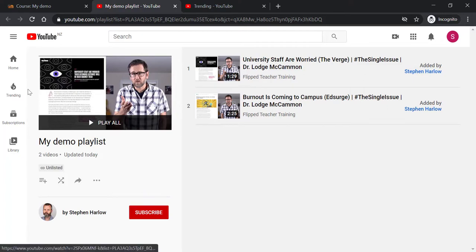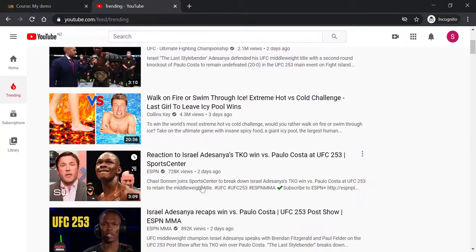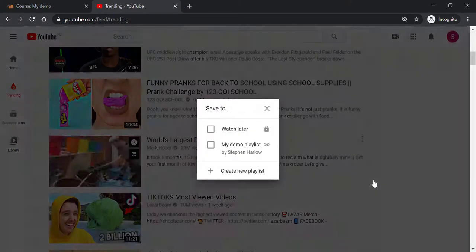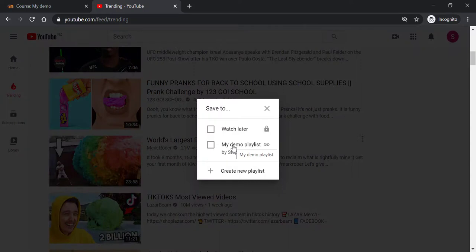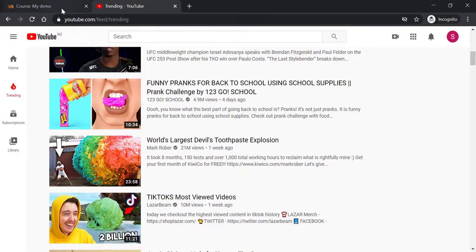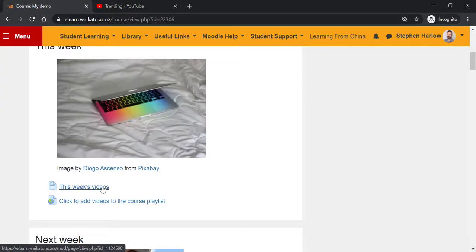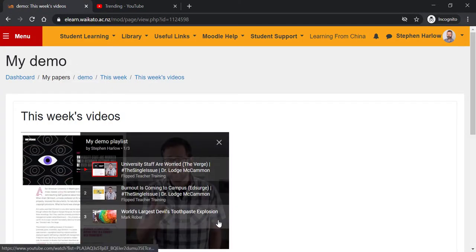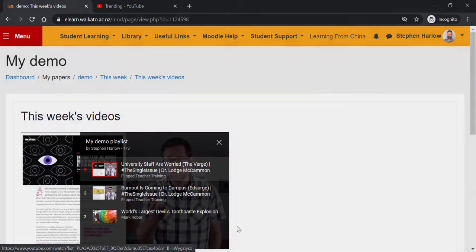Then choose my video. Save to playlist. And there's the course playlist that I can save the video to. Simple as that. We come back to Moodle and look at this week's videos. We've now got a student-added video.